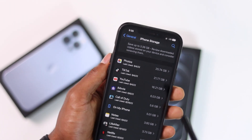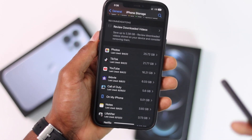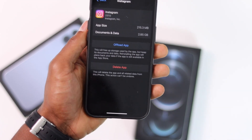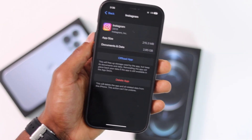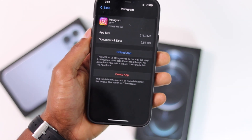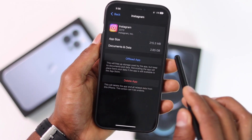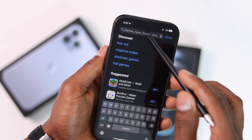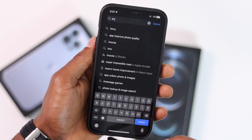Unfortunately, on iPhone if you want to free up space by deleting app data, you have to delete the app and download it again. For example, I'll select Instagram — as you can see, this app is using 2.85 gigabytes of my iPhone's internal storage, which is a lot. So what you need to do is delete the whole app, then download the app again from the App Store — that's the only way to get rid of that cached data and free up space.